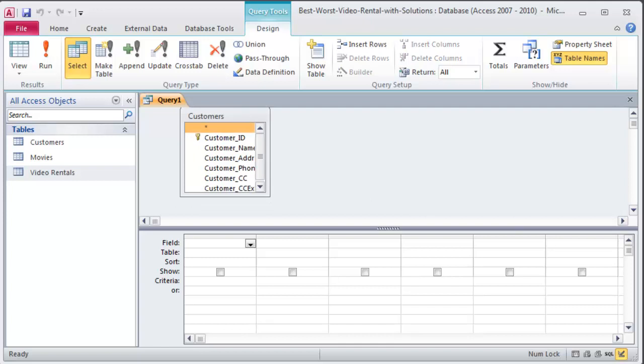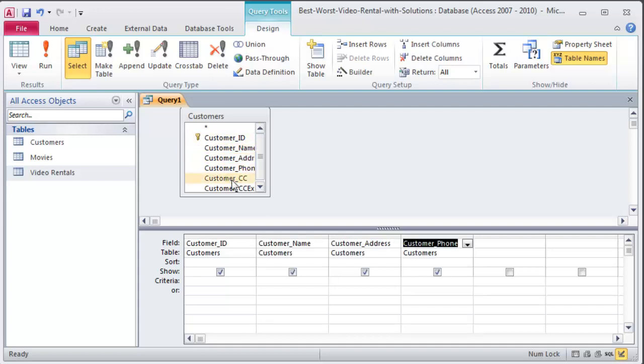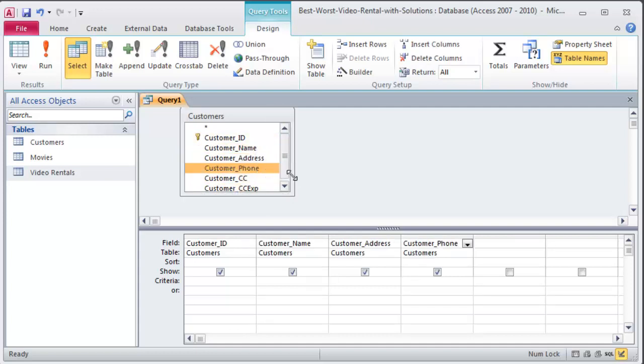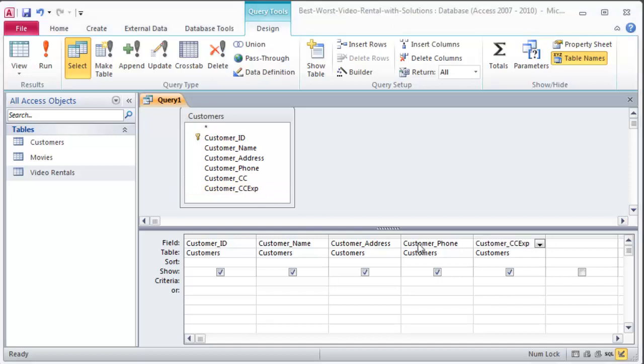Let me read the directions here again. Last names with A that shows the ID, customer ID, name, address, phone number, name, address, phone number, and credit card expiration. So I'm also going to show the credit card expiration. So I've got this there.